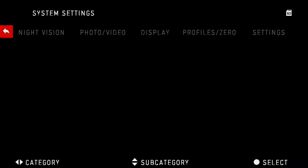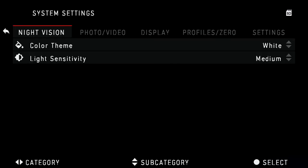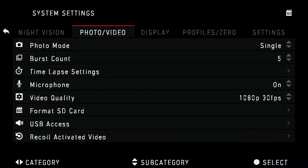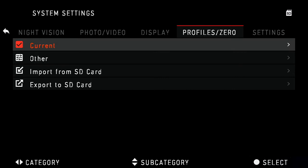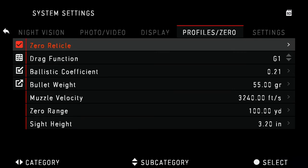To start, go to Settings, Profiles and Zeros. From here, you'll select the current profile or any other profile you wish to edit.